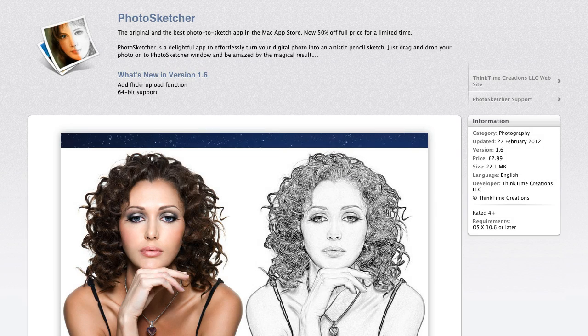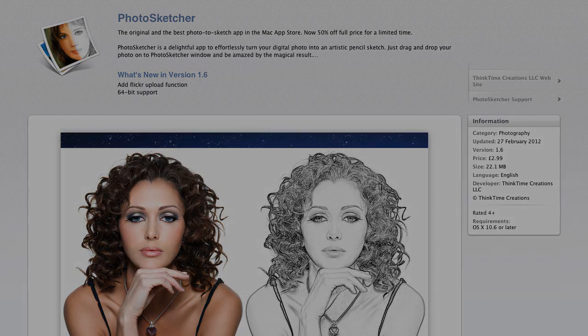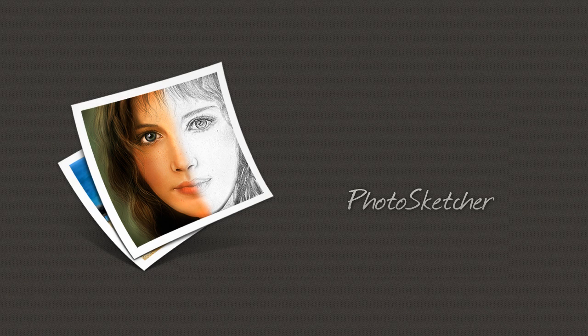Right now it's £2.99 in the UK store and the equivalent in your location. I like this app because it's fast and it gives a good range of options. I know you can do all of this in Photoshop, Pixelmator or Acorn, but it's bound to take longer and it's always good to have the opportunity to try out new applications.